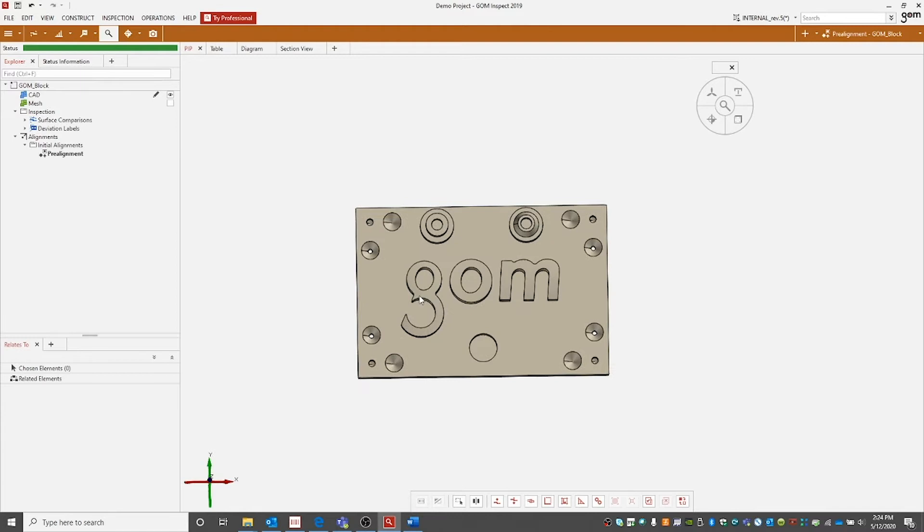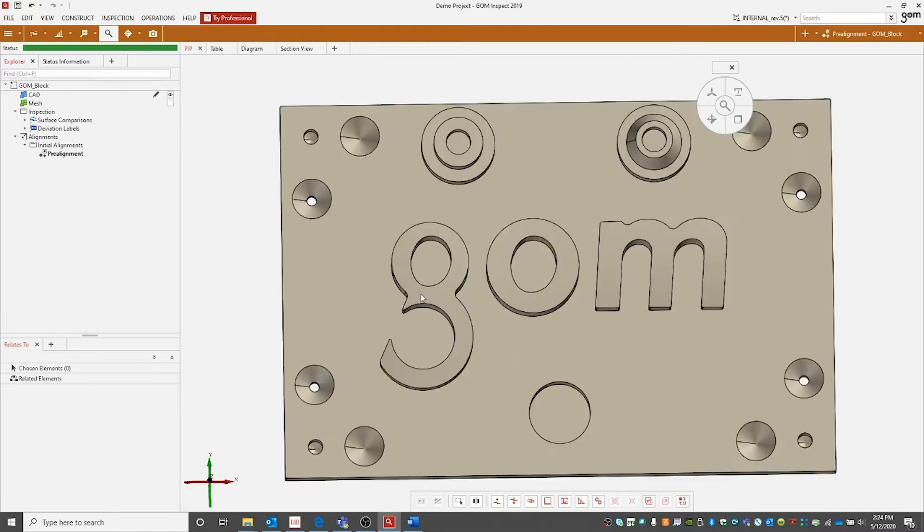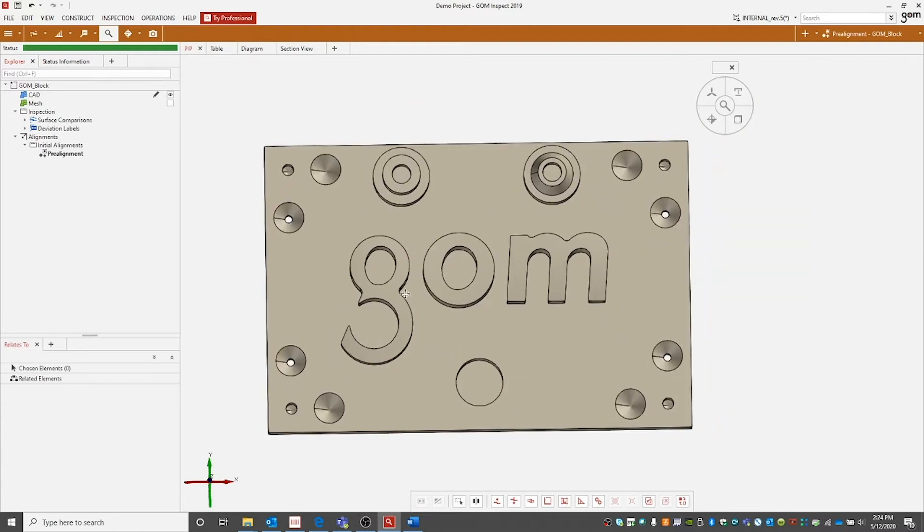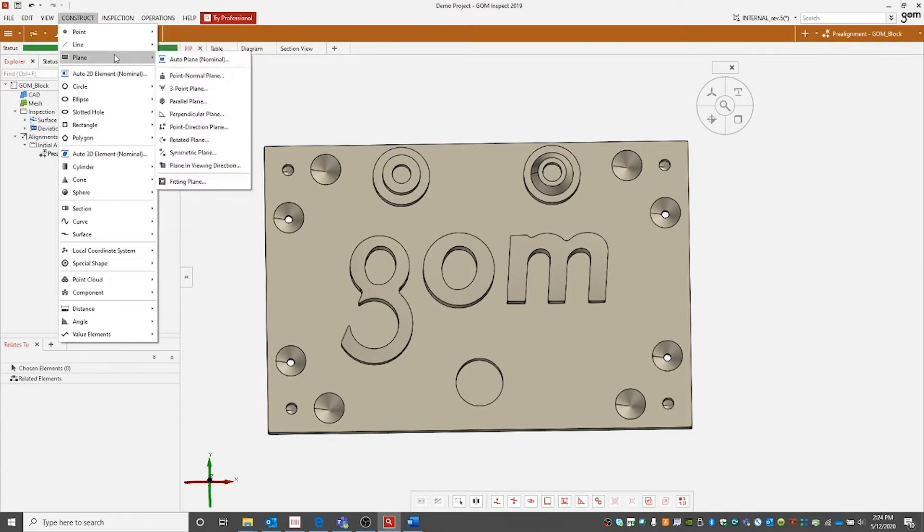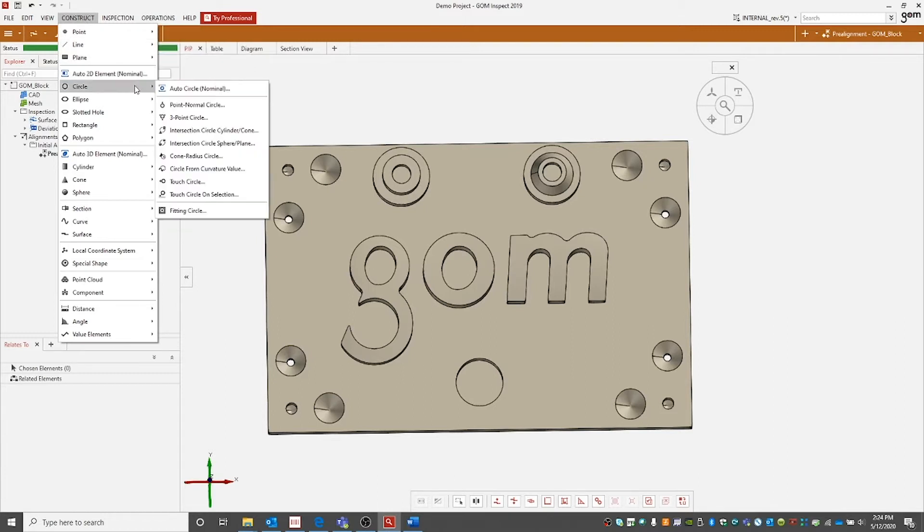Now let's take a look at constructing different elements or features in the software. We can go to our construct tab and we can see all the different elements or features we can create as well as different ways to create each element or feature.